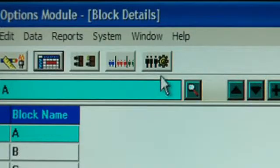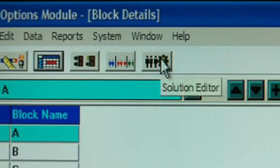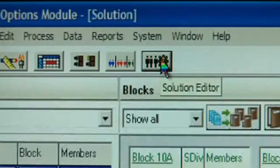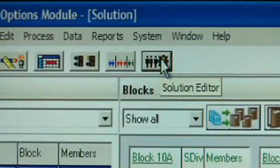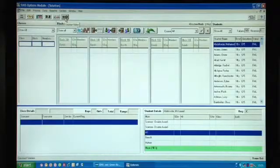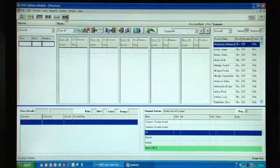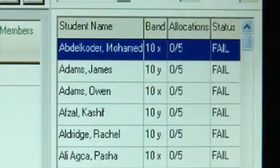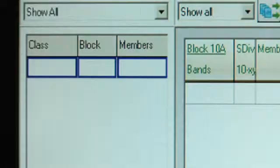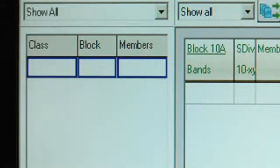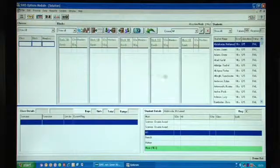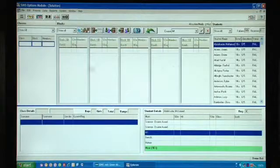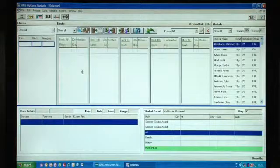I'm now going to go to the new screen that we added in 5.7 which is the Solution Editor screen, and what this does is brings together the student choices, the classes which we don't have any yet, and the blocks. So these are those five blocks.